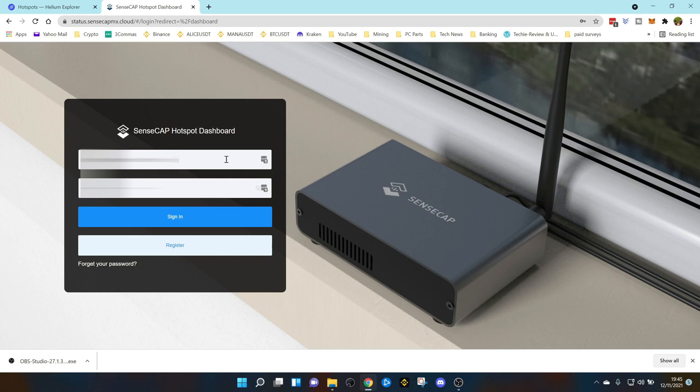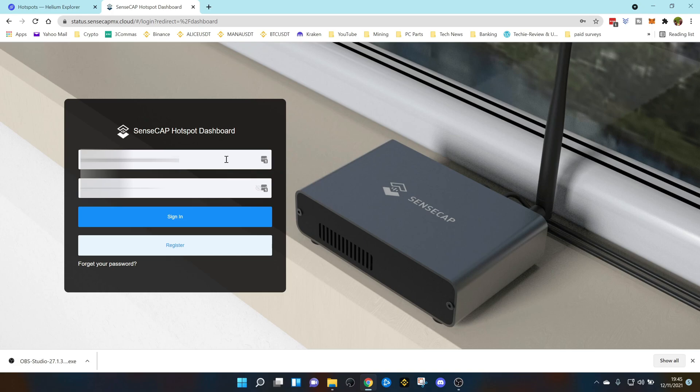So in this video I'm going to show you how to log onto the SenseCap M1 local console and use TurboSync to hopefully speed up that process for you so you can get your miner back online and back earning that lovely HNT.